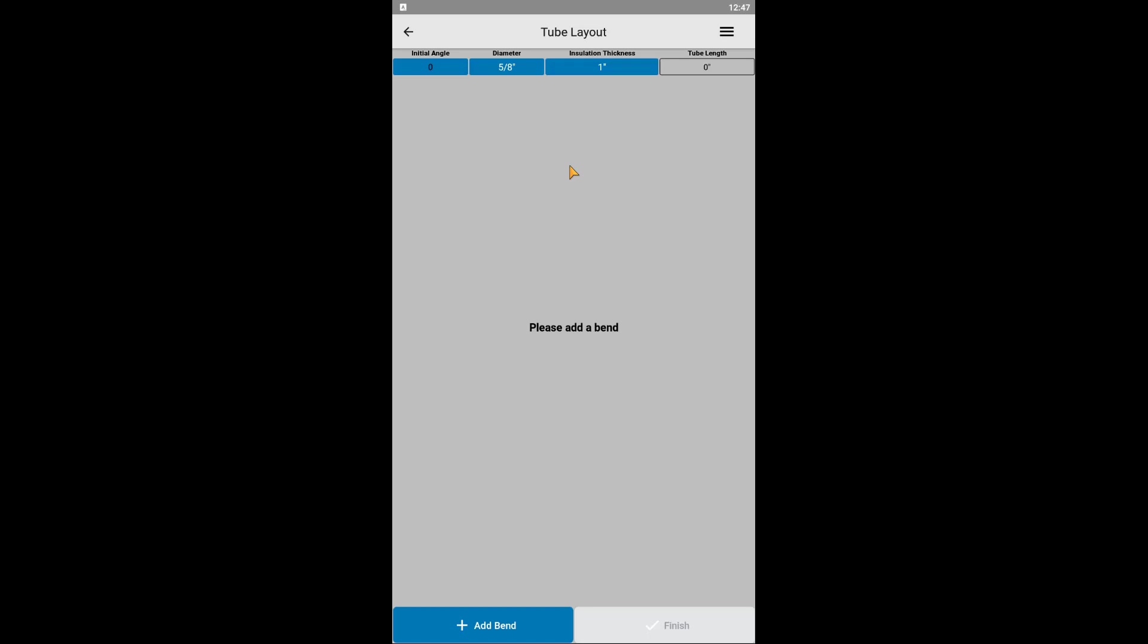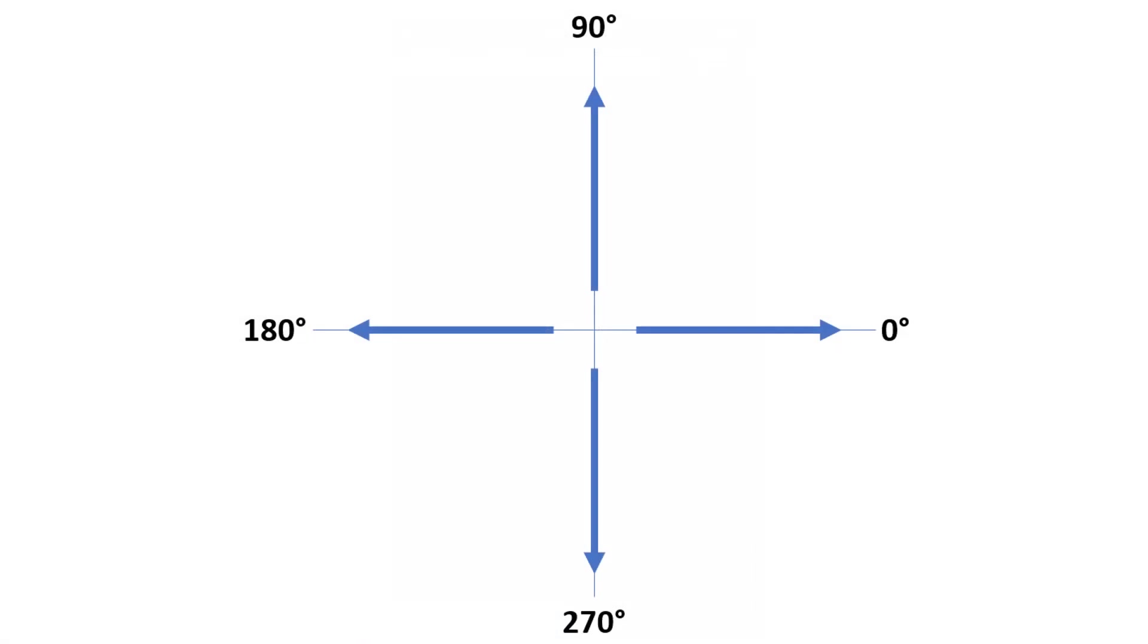The first step is to set the initial angle. This determines the initial direction of the tubing. Allowable input values range from 0 to 359 degrees, and the resulting direction corresponds with this picture. From the origin, 0 degrees will go to the right, 180 to the left, 90 up, and 270 down.